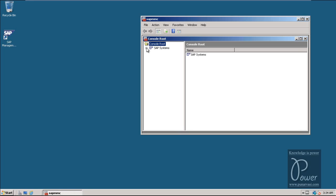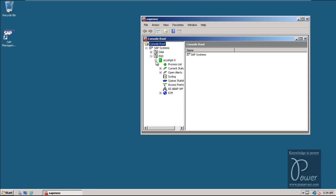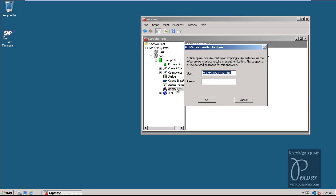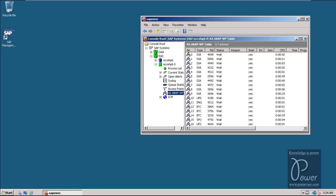Under SAP Systems, you should be able to find the related SID which we specified during installation of ACC6.0 — that is E6D is the SID. You can find out the work process information from this. It should be in green color, then you can consider that the SAP system is completely started.